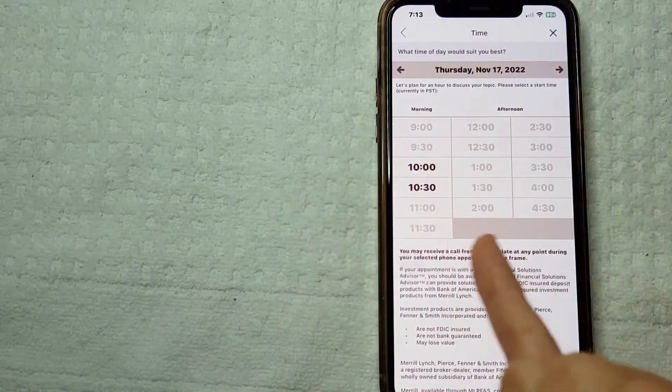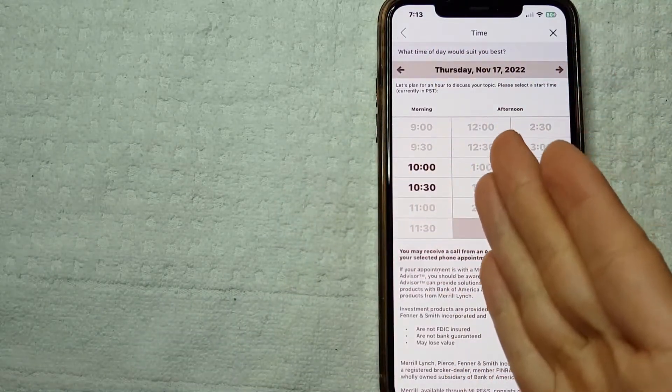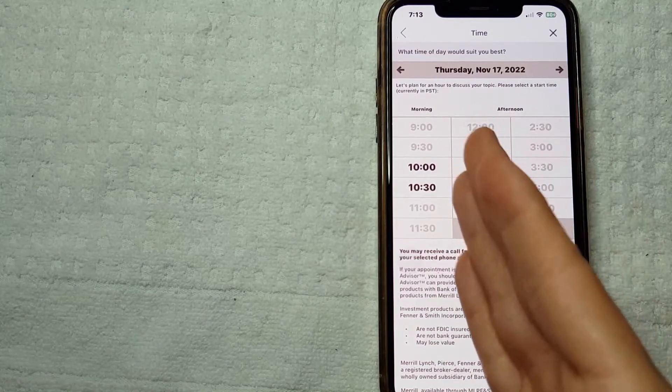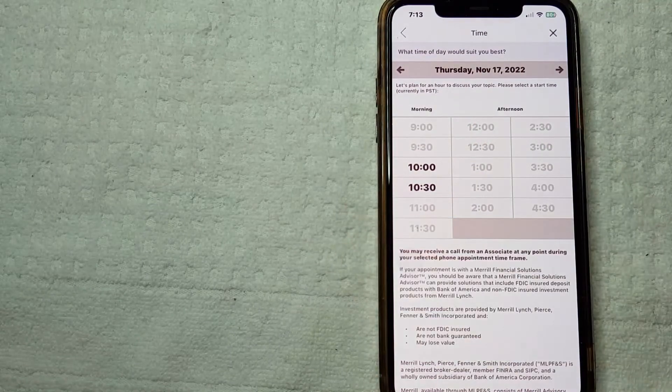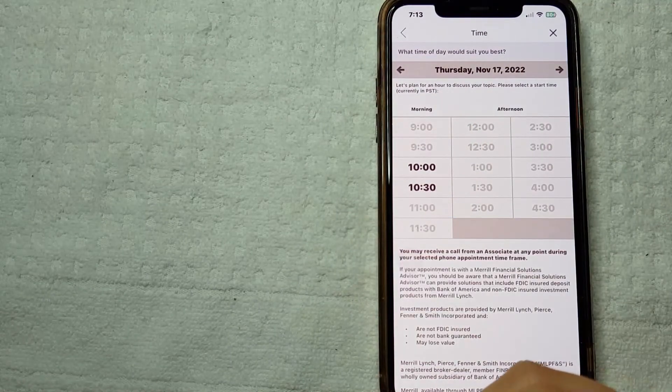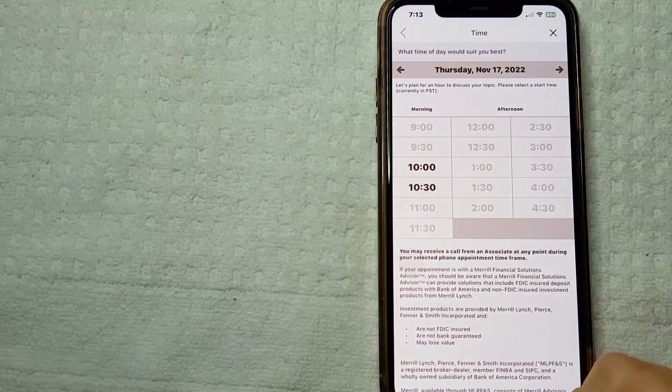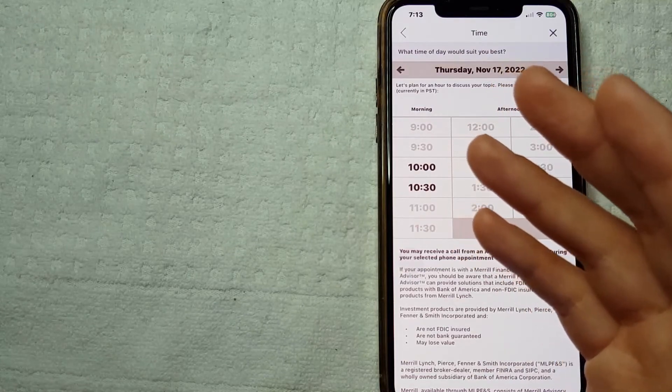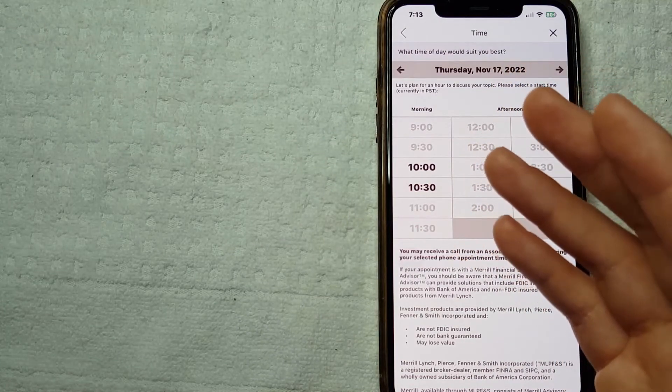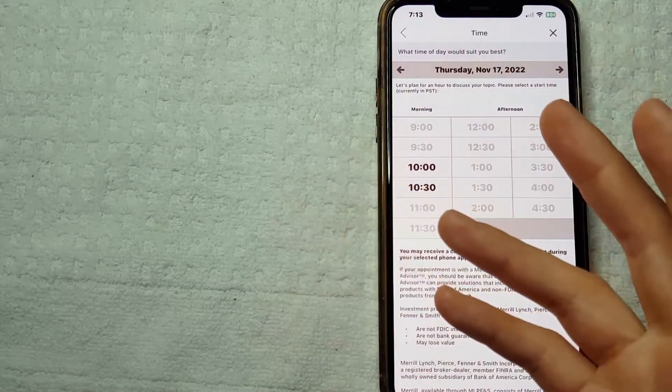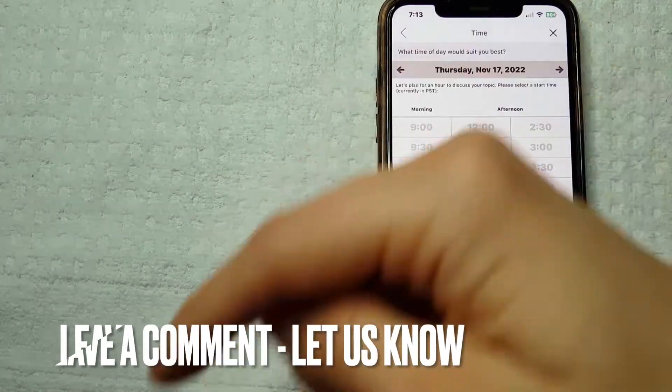So that's pretty much it, guys. That is the easiest way I know how to schedule an appointment with Bank of America. And if you know an easier way, don't forget to leave a comment below and let the rest of us know.